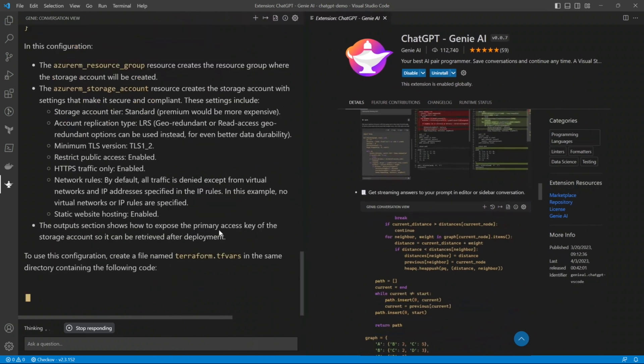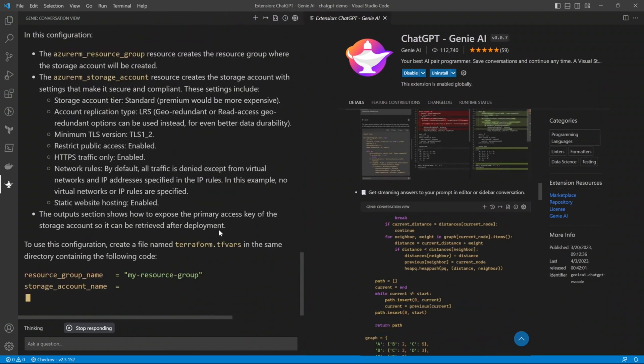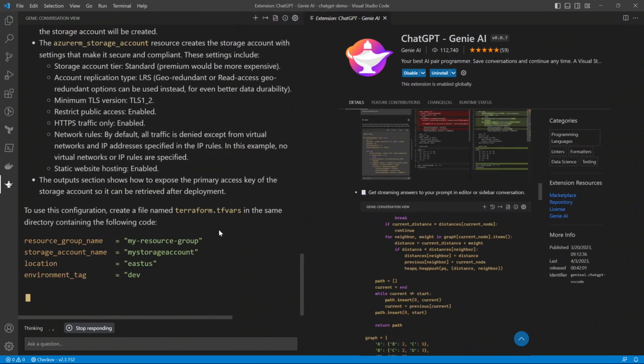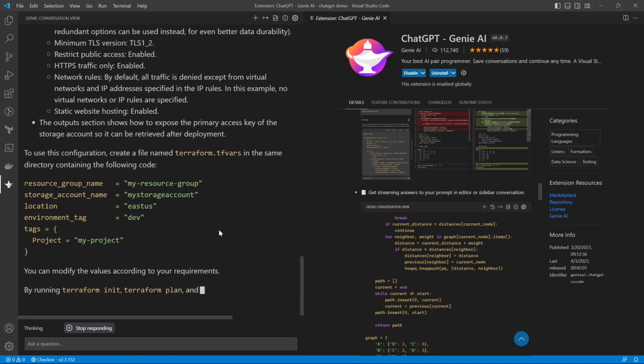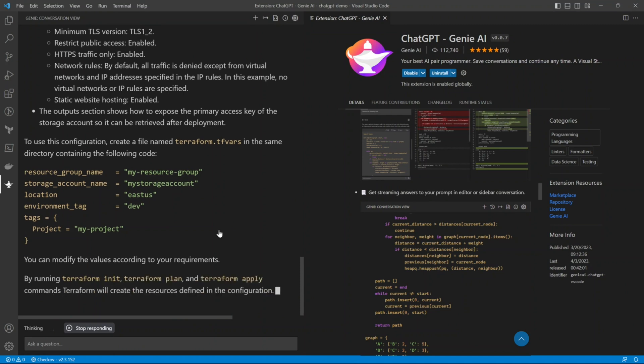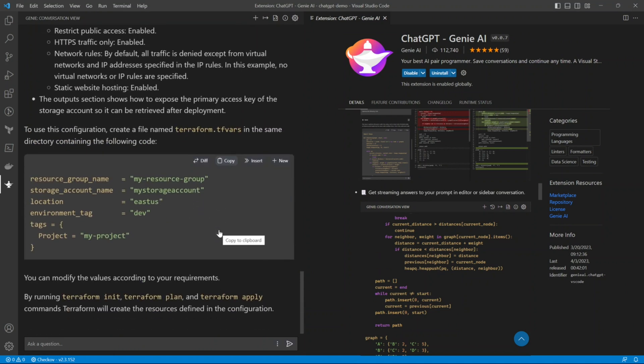It runs on a previous version of Terraform, so you will need a particular version for this code to run. Thanks for watching — watch out for my next video on ChatGPT and Terraform. Thank you so much, keep supporting!